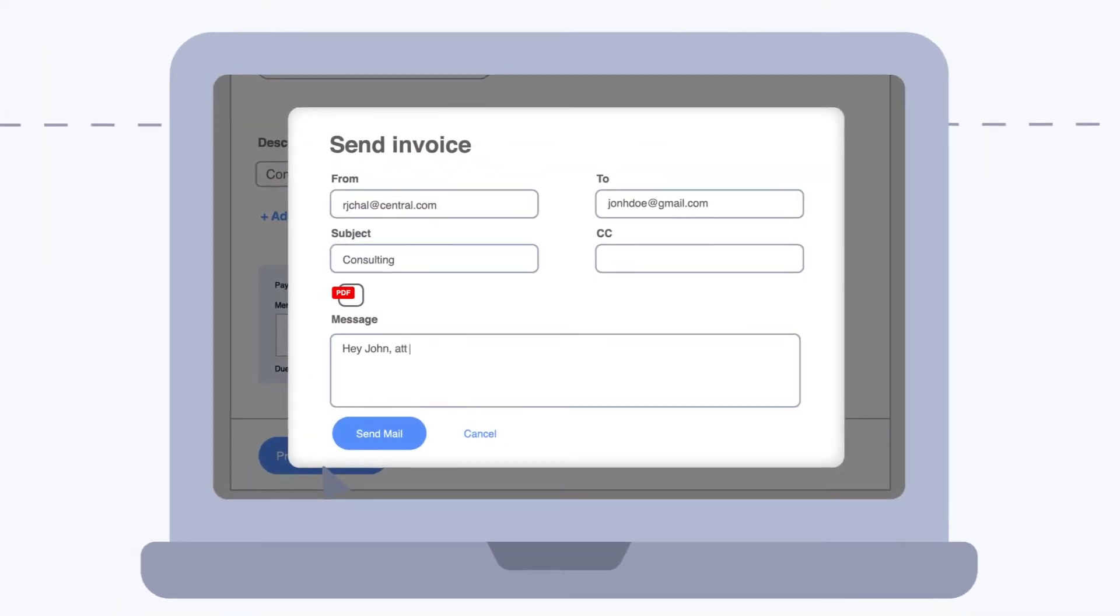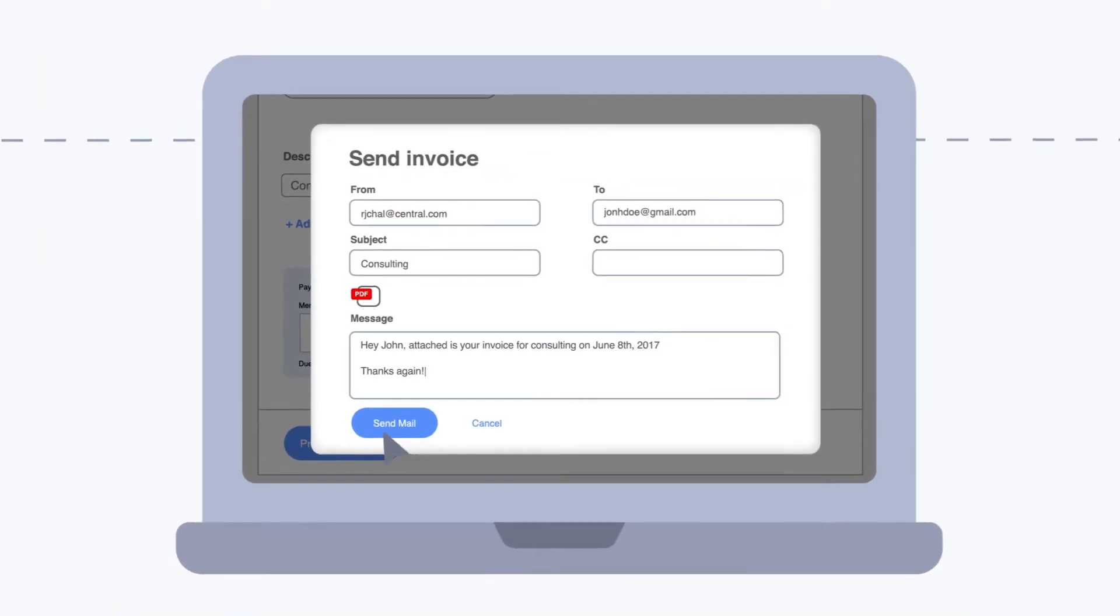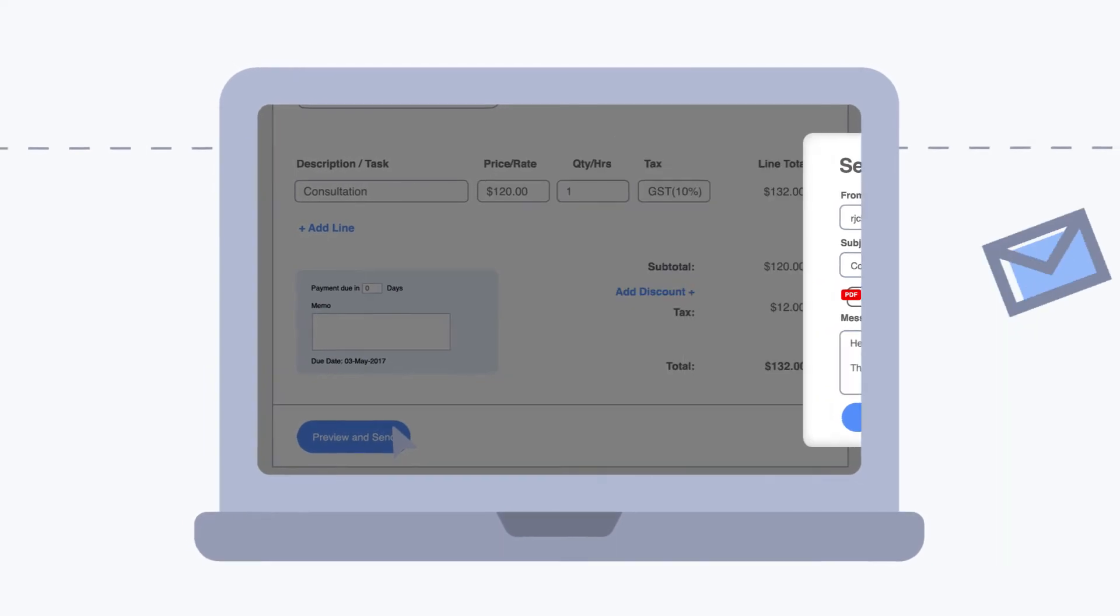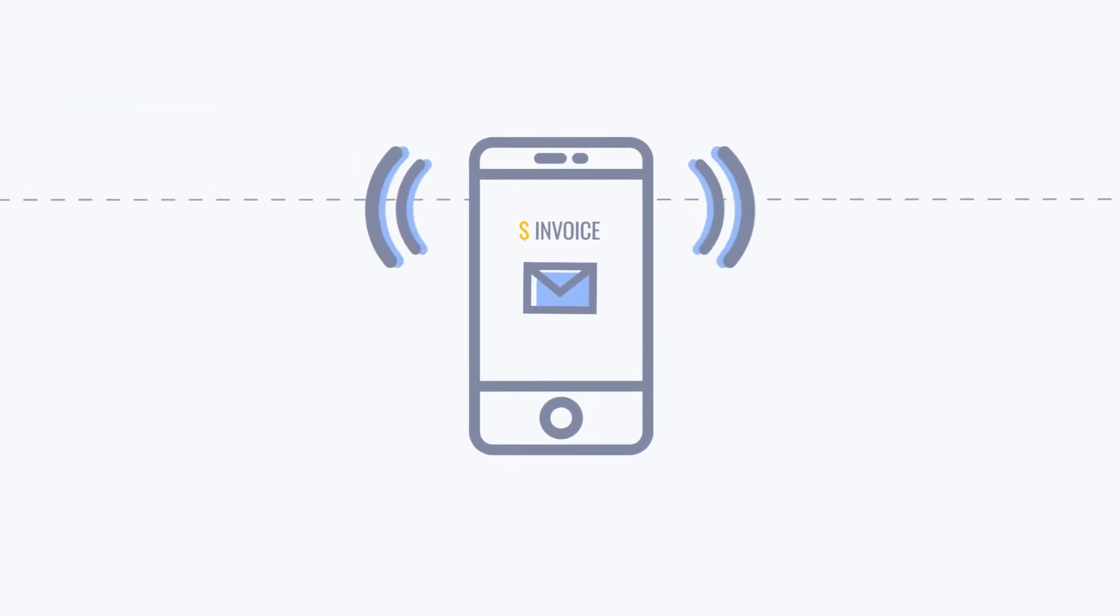Your customers receive an email with your invoice attached, or you can opt to print and mail your invoices the old-fashioned way.